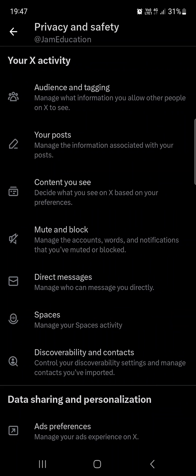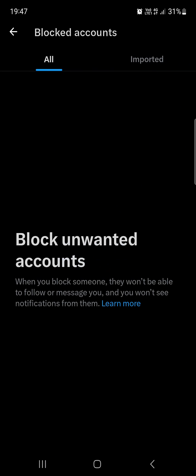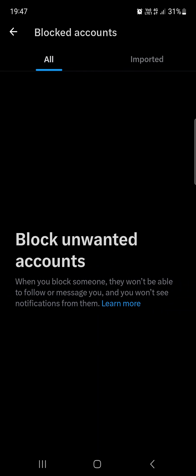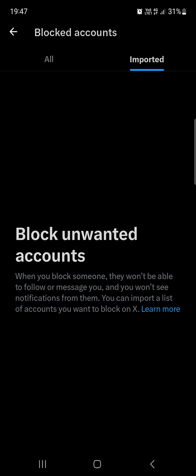We tap on this, then under the Your X Activity section we can find Mute and Block. If you tap on this, then at the top of the list we find Blocked Accounts. We just go in, tap on this button, and here in the All section we find all of the accounts that we have blocked.